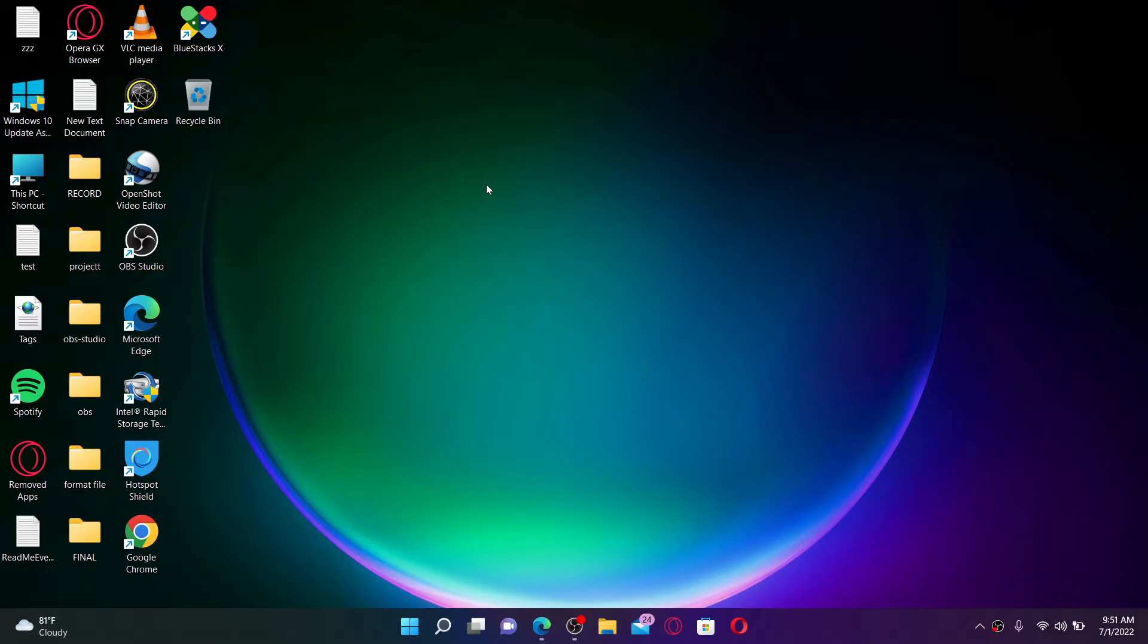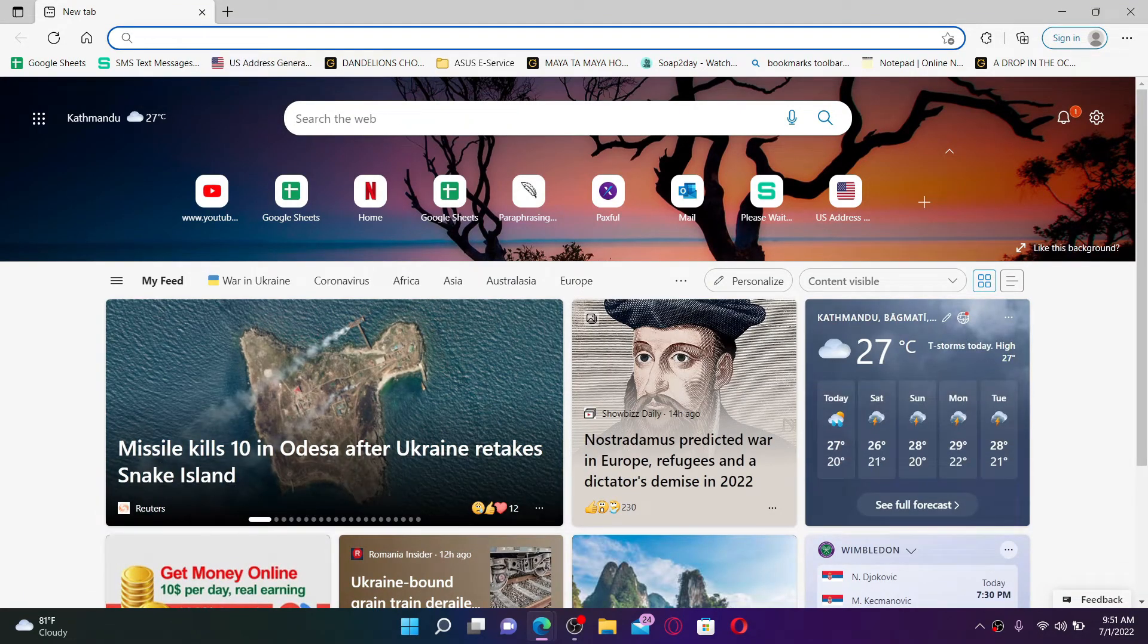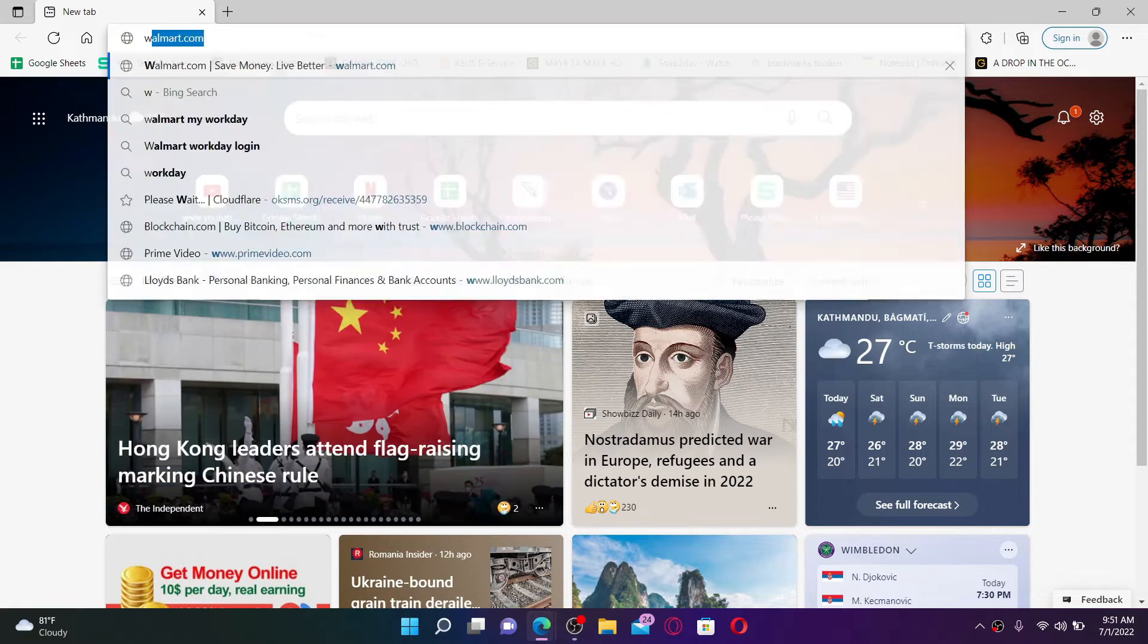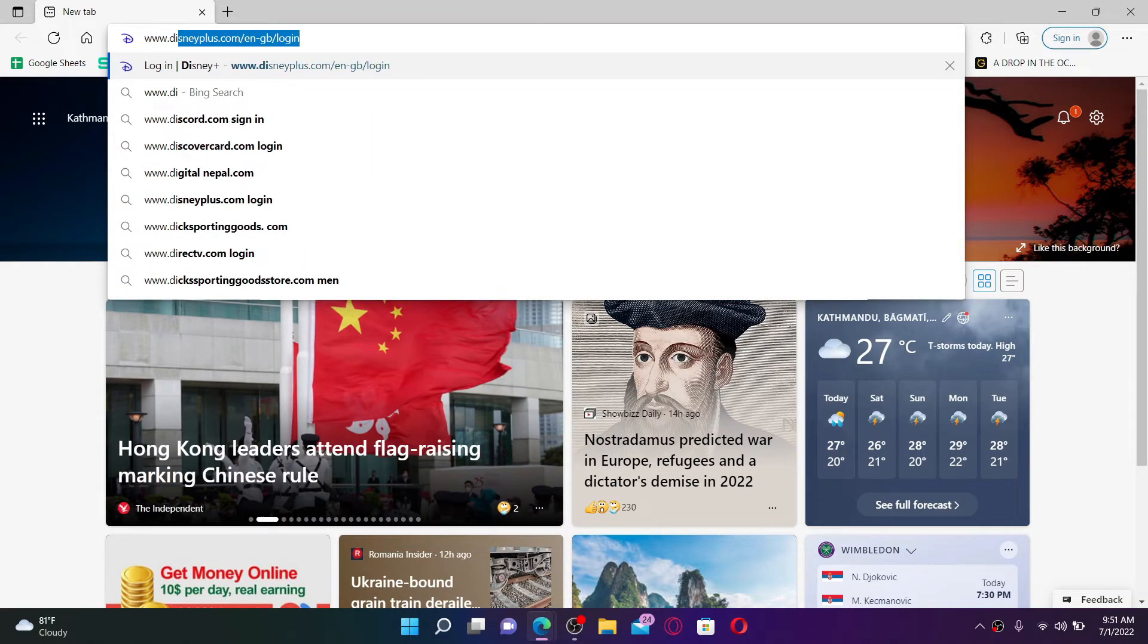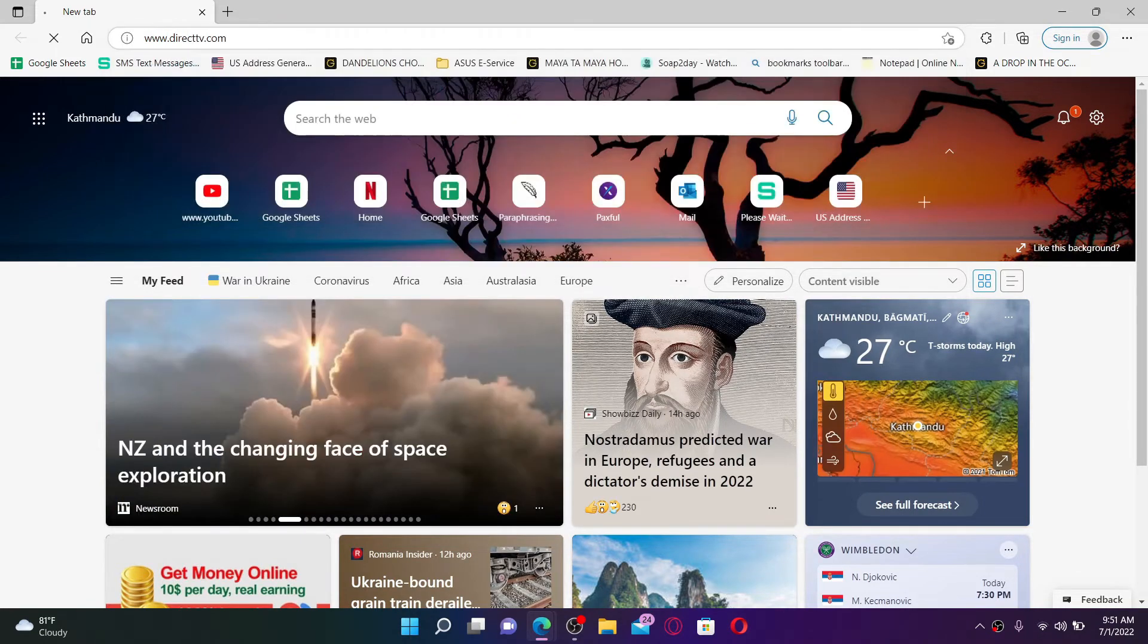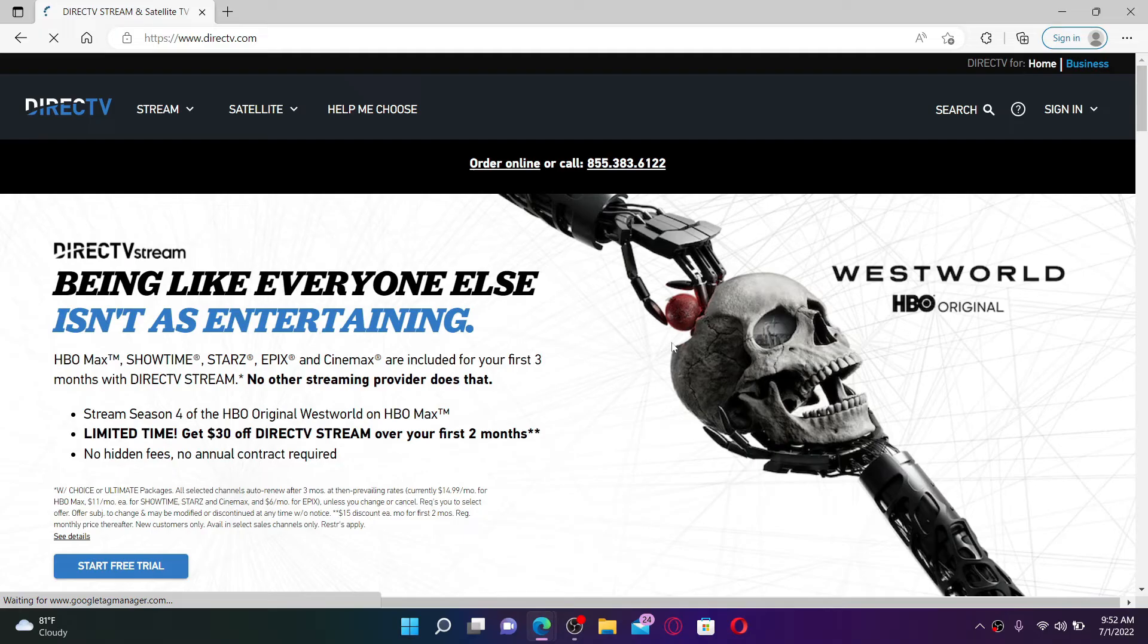Now let's get started. To log into your DirecTV.com account, open up a web browser. Once you do that, go to the URL box at the top and type in www.directtv.com, then press Enter on your keyboard. You'll end up in the official webpage of DirecTV.